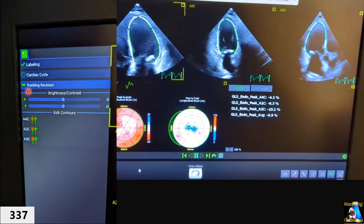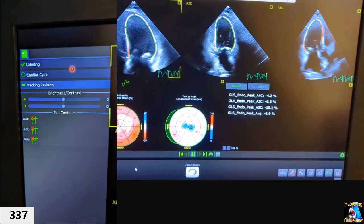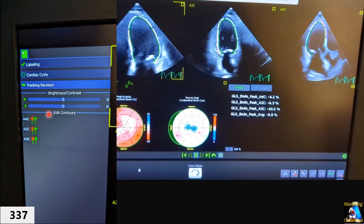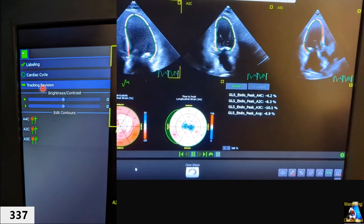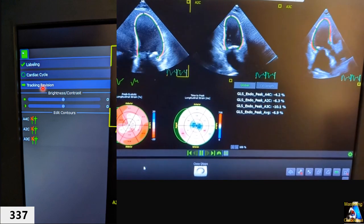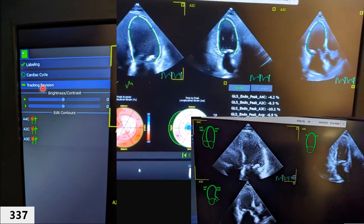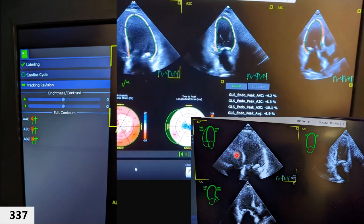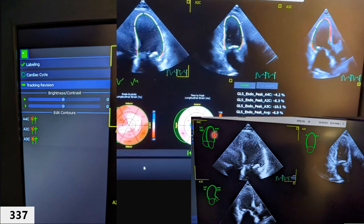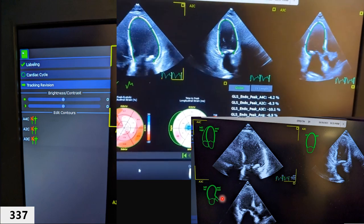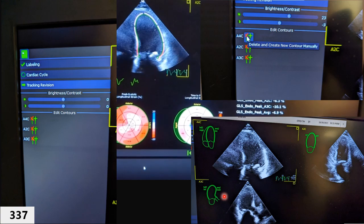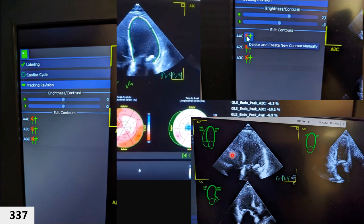On the left side of the monitor you will see several options. One option is 'Label' — use this to verify that the machine has correctly labeled each of the three views with their body markers: apical four-chamber, two-chamber, and three-chamber. If the tracing is completely off, you can go into 'Edit Contours' to manually correct it.